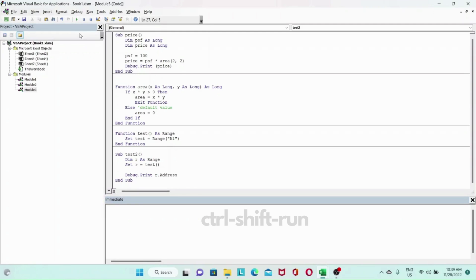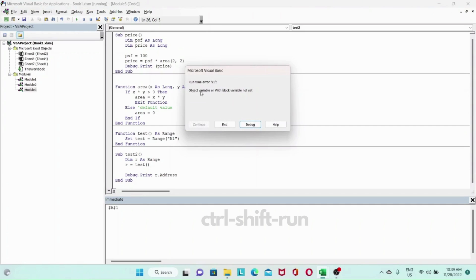If you were to just use r equals, it will be an error. Object variable or with block variable not set.